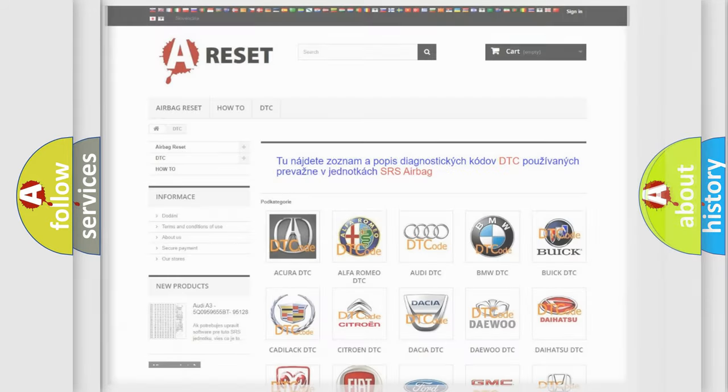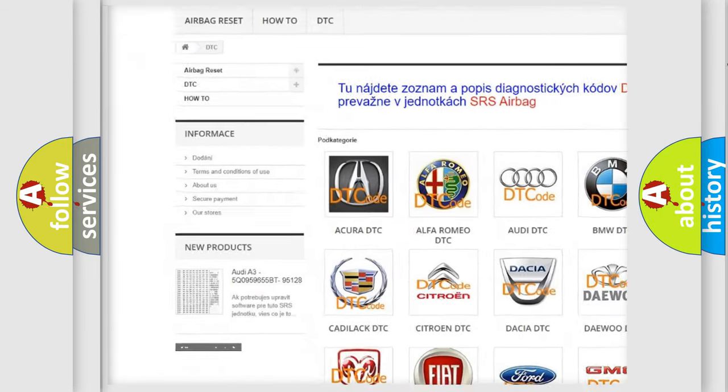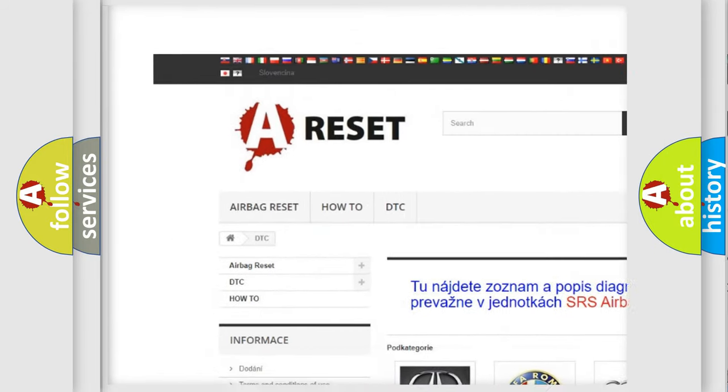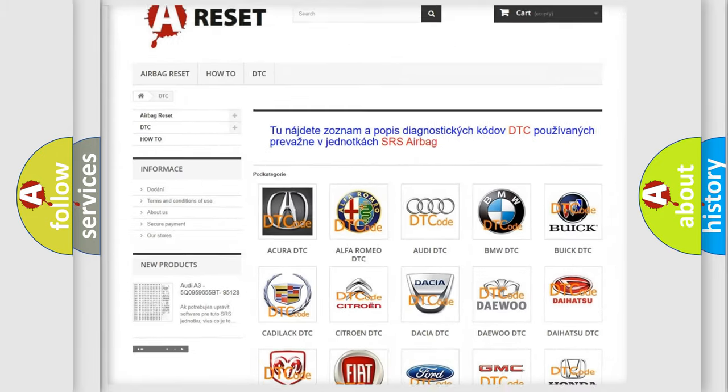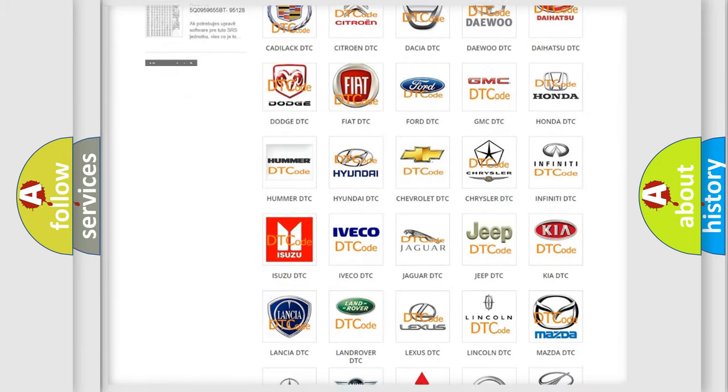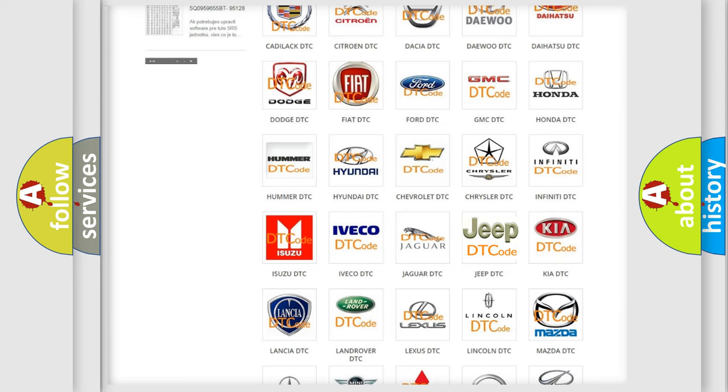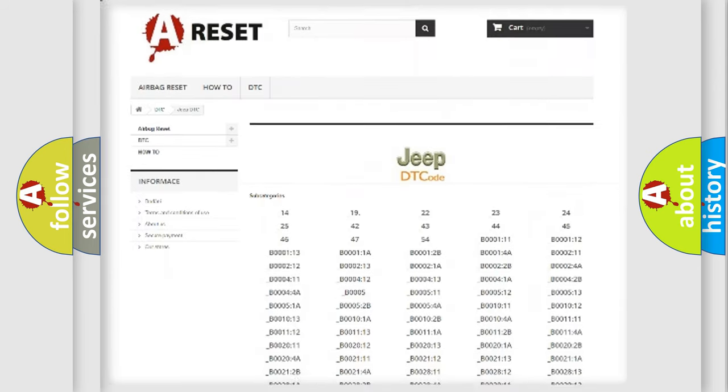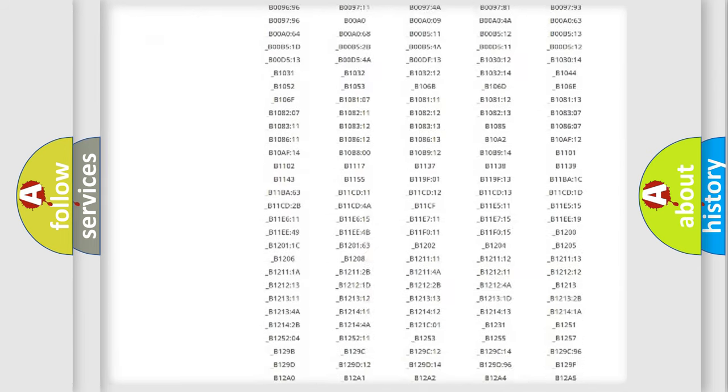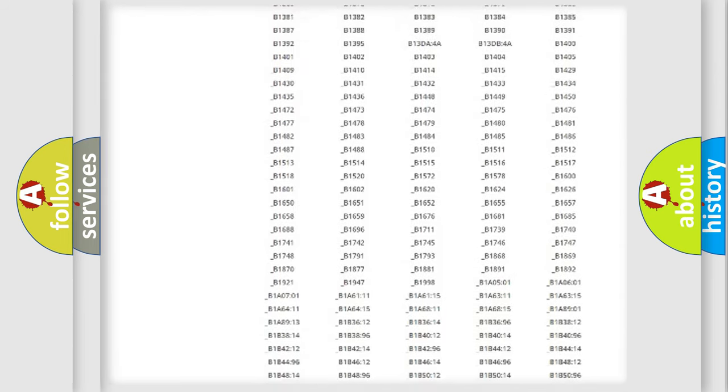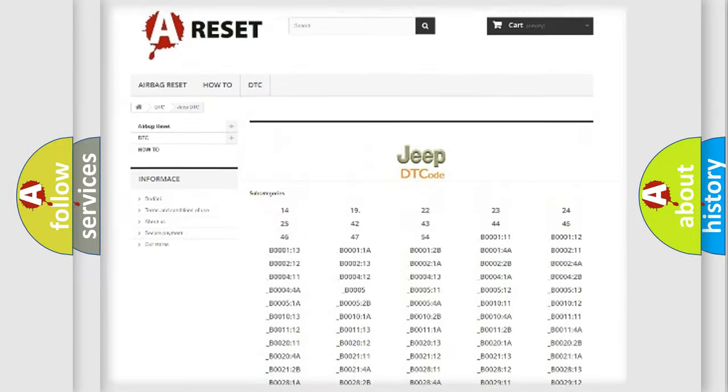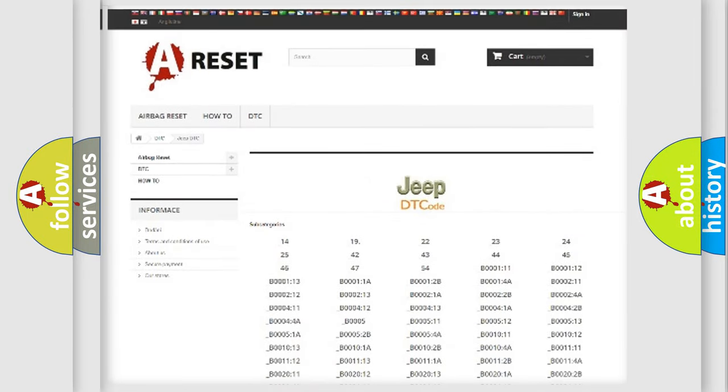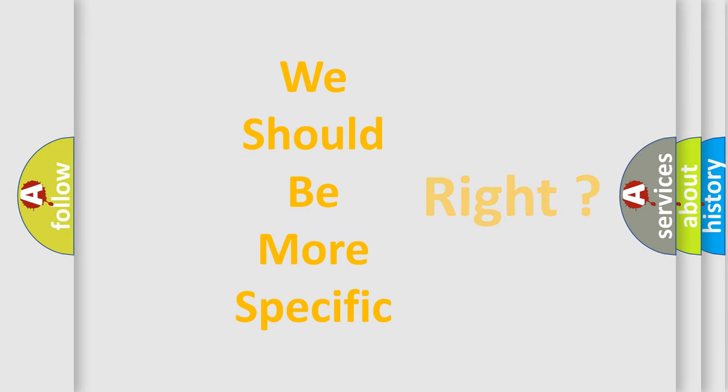Our website airbagreset.sk produces useful videos for you. You do not have to go through the OBD-II protocol anymore to know how to troubleshoot any car breakdown. You will find all the diagnostic codes that can be diagnosed in Jeep vehicles, and also many other useful things. The following demonstration will help you look into the world of software for car control units.